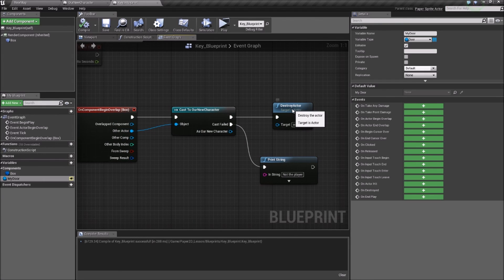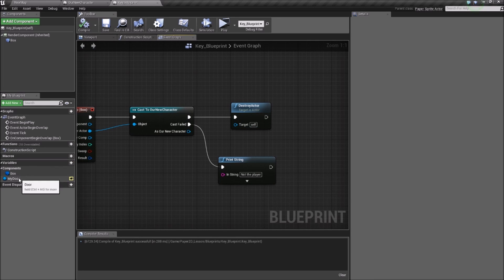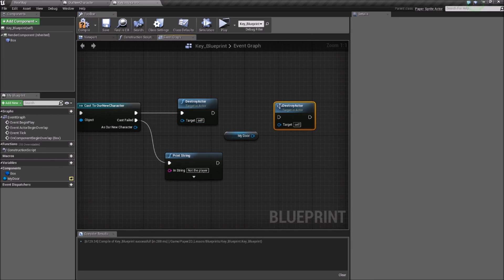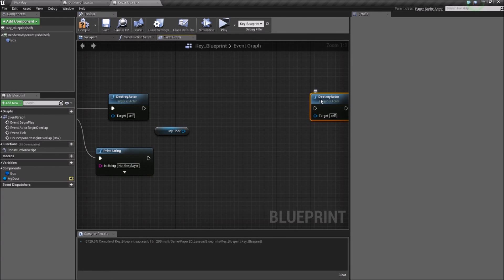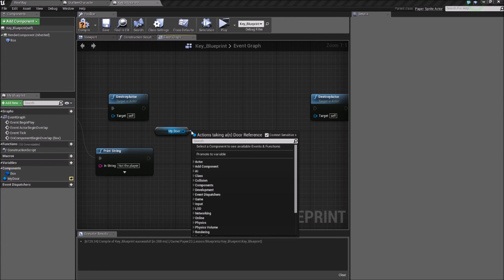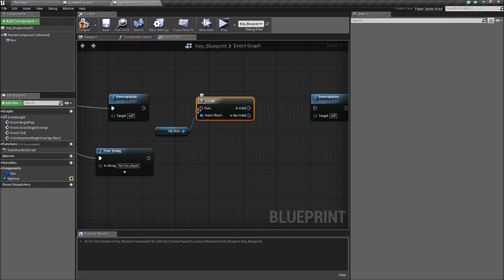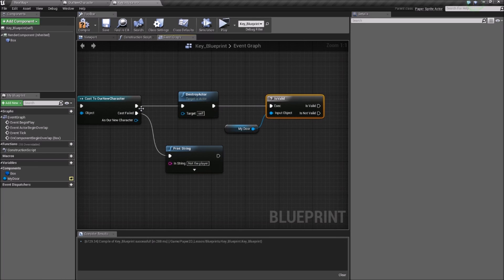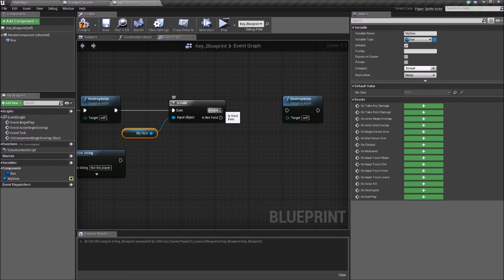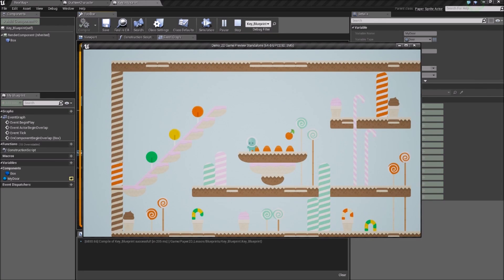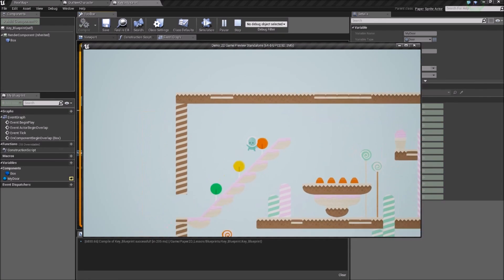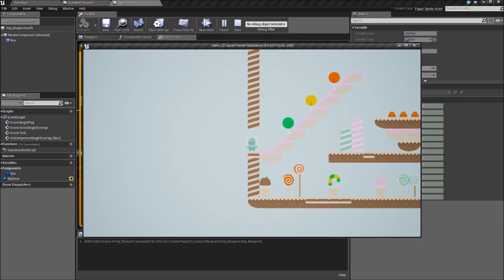Now in the key blueprint, as we destroy this actor, we also want to destroy the door. A good way to make sure that we don't break the game is to ensure that the object we have referenced is still valid within the world. If we do an Is Valid function, once we destroy this actor, let's make sure that the door is also available to be destroyed — and once that's happened, we'll destroy it. Now when we press play, we'll see the door and the key. We'll interact with the key, the door disappears, we can go through, and now we can create new interactions and new gameplay events like moving to new levels.